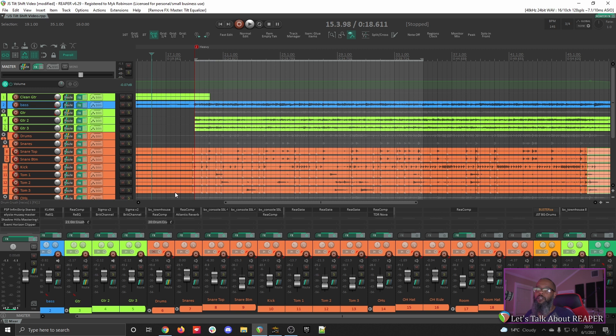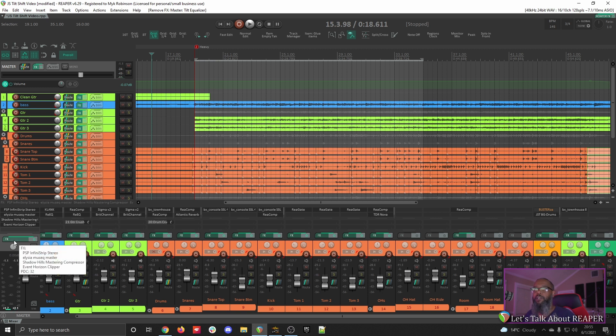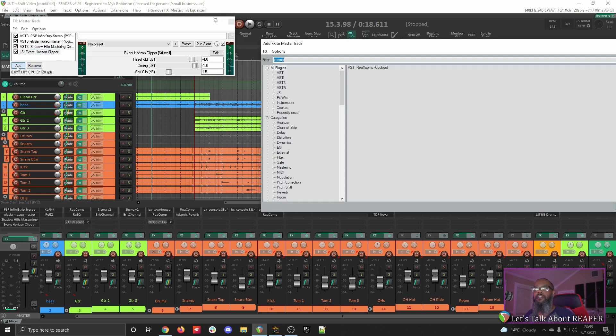The song could use some EQ work on a few different elements, but let's place JS Tilt EQ on the master and see how quickly we can brighten or darken the mix. I'll open up the effects browser on my master track, and let's add JS Tilt EQ.